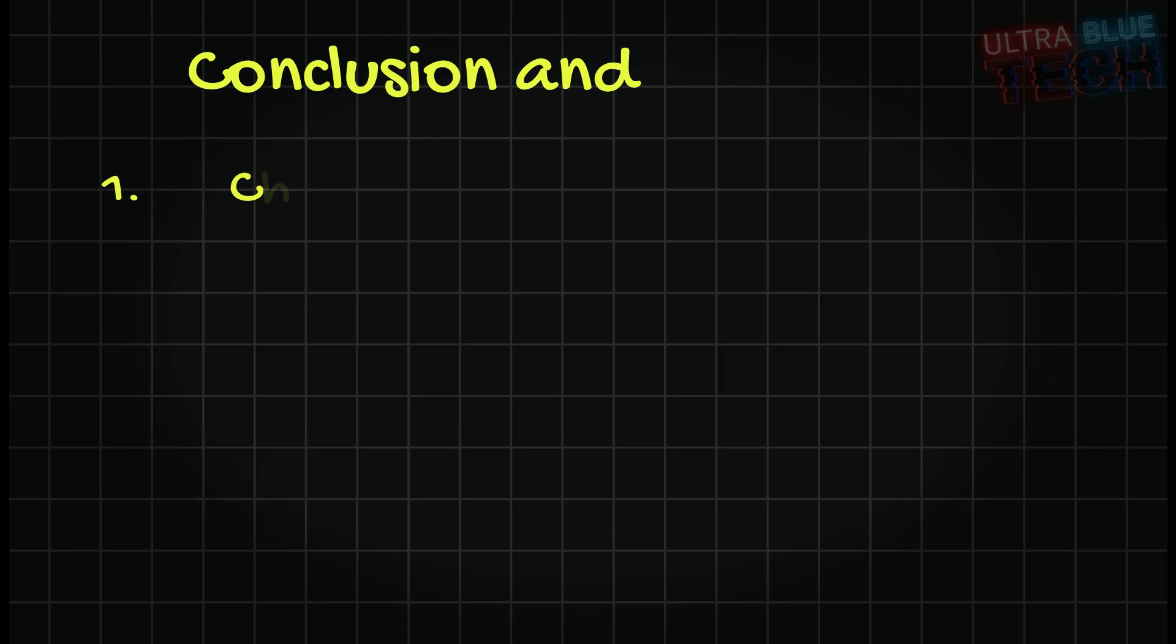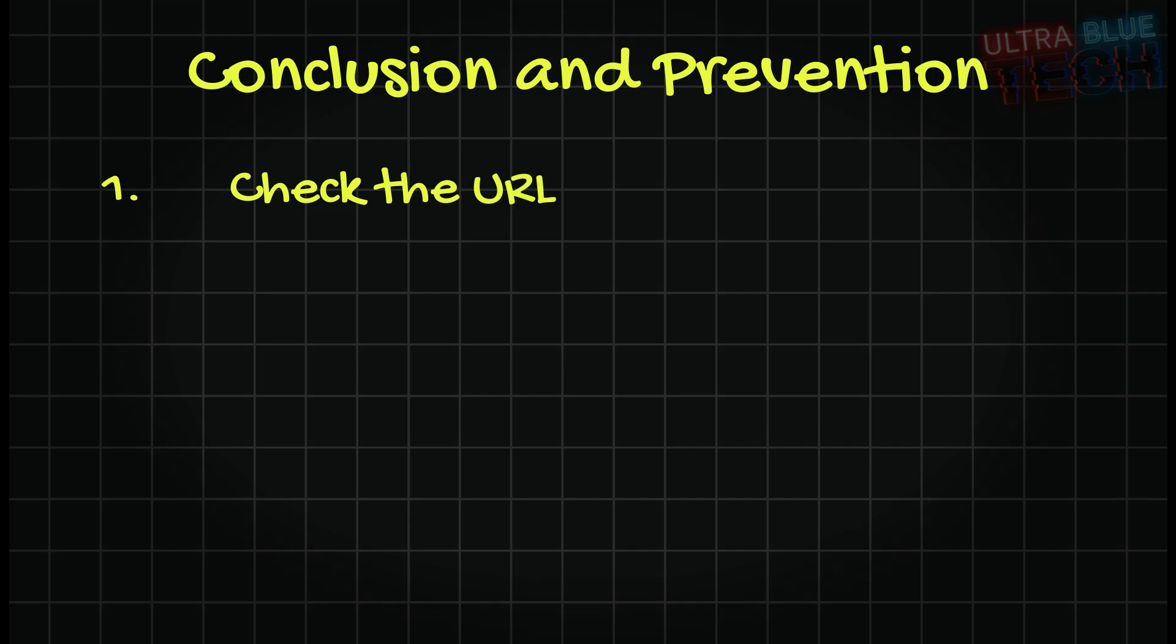One: Check the URL. Before you enter your login information, always look at the address bar. The real eBay URL is ebay.com. If you see anything else, it is usually a scam.